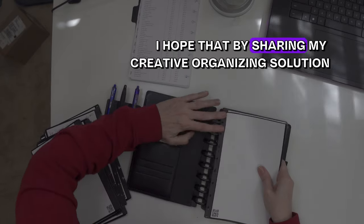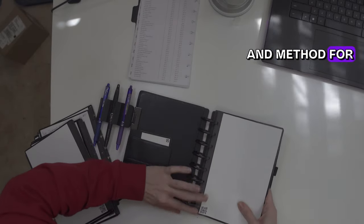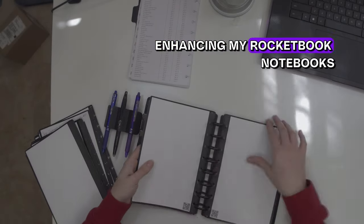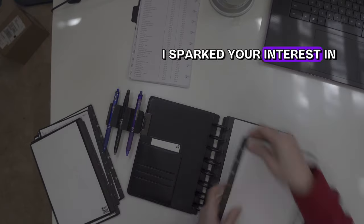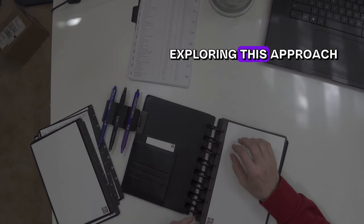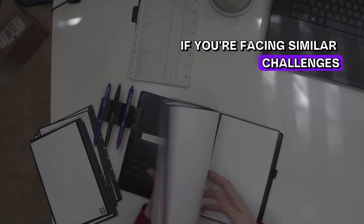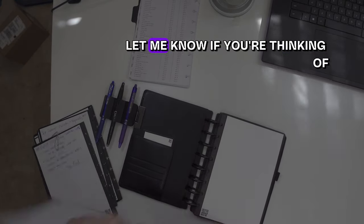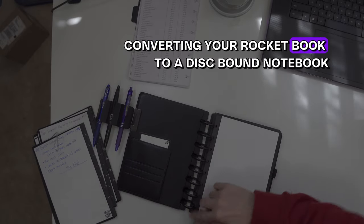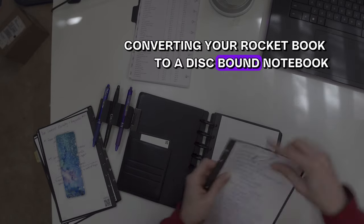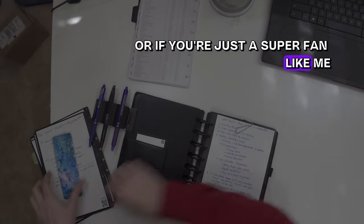I hope that by sharing my creative organizing solution and method for enhancing my Rocketbook notebooks, I've sparked your interest in exploring this approach if you're facing similar challenges. Let me know if you're thinking of converting your Rocketbook to a disc-bound notebook or if you're just a super fan like me.